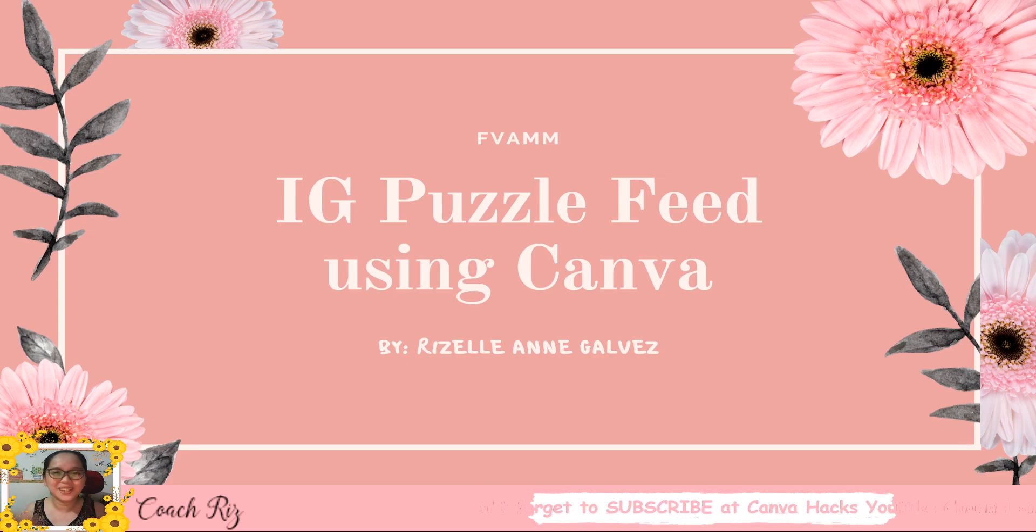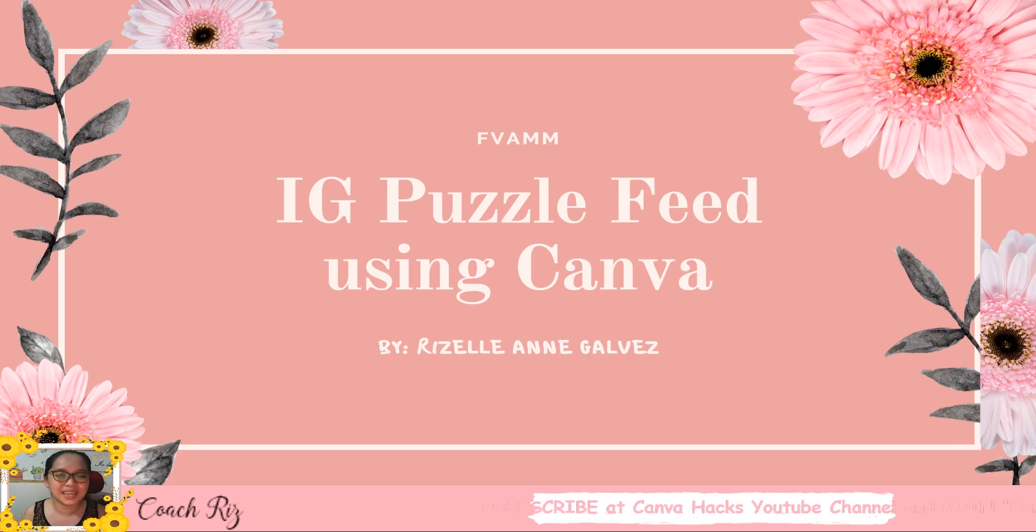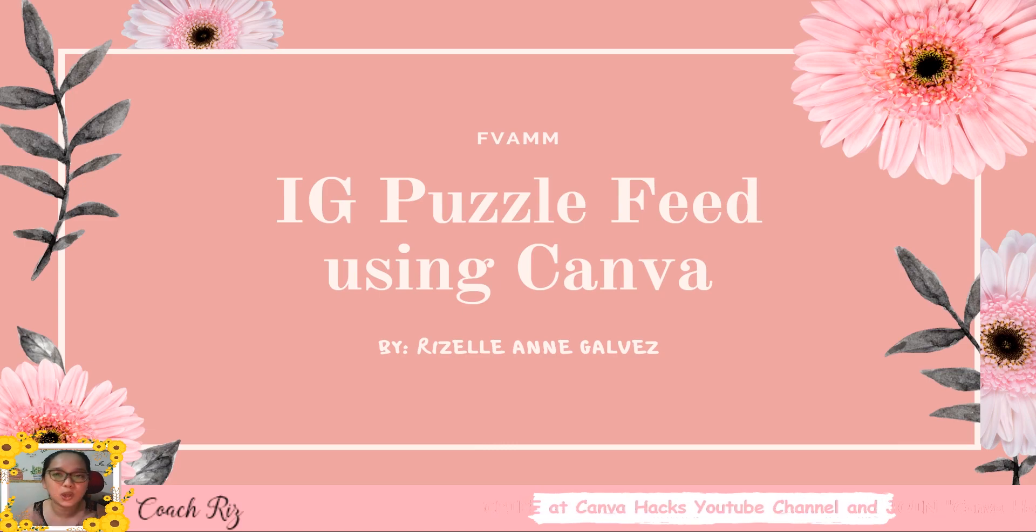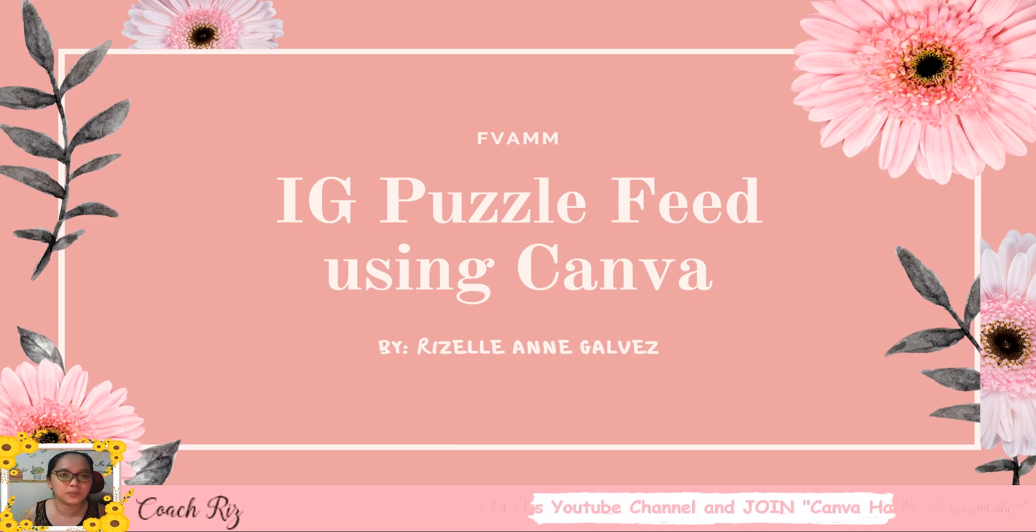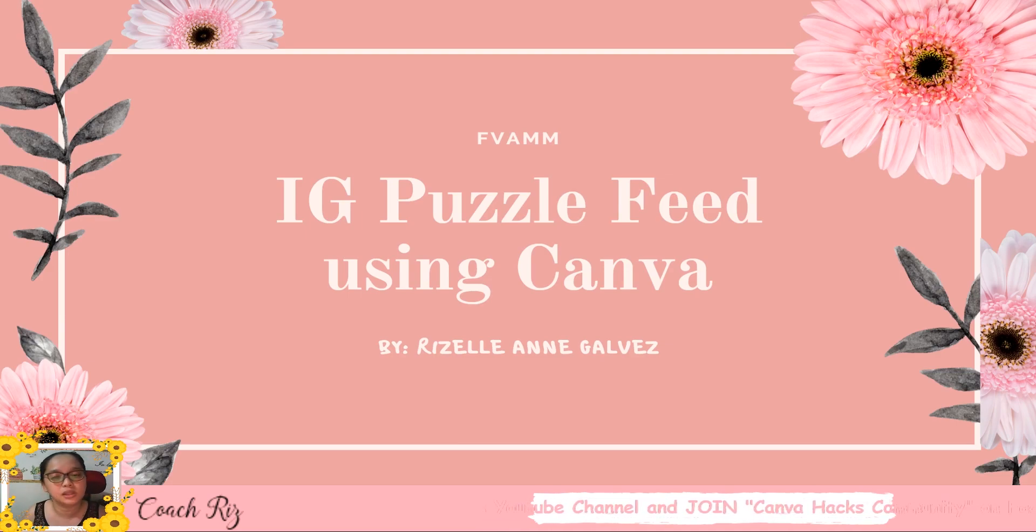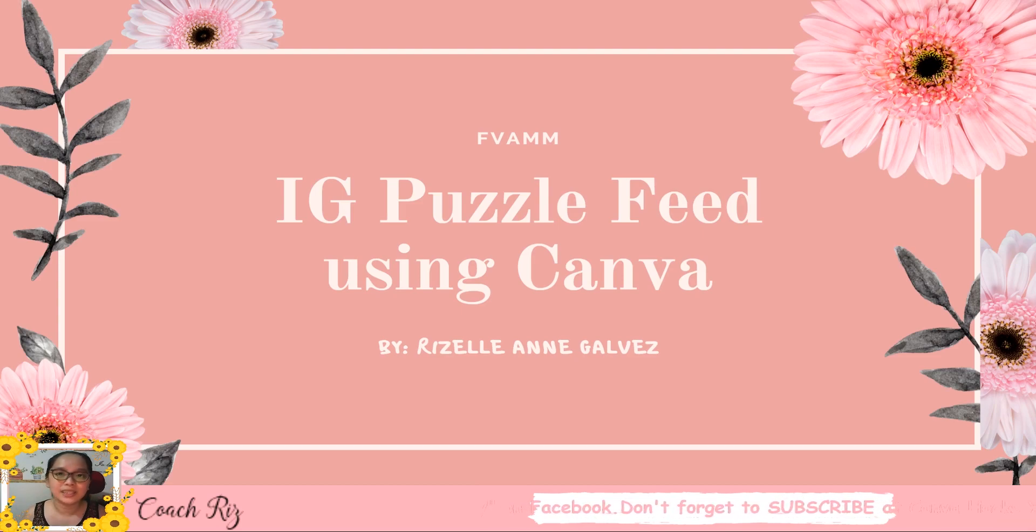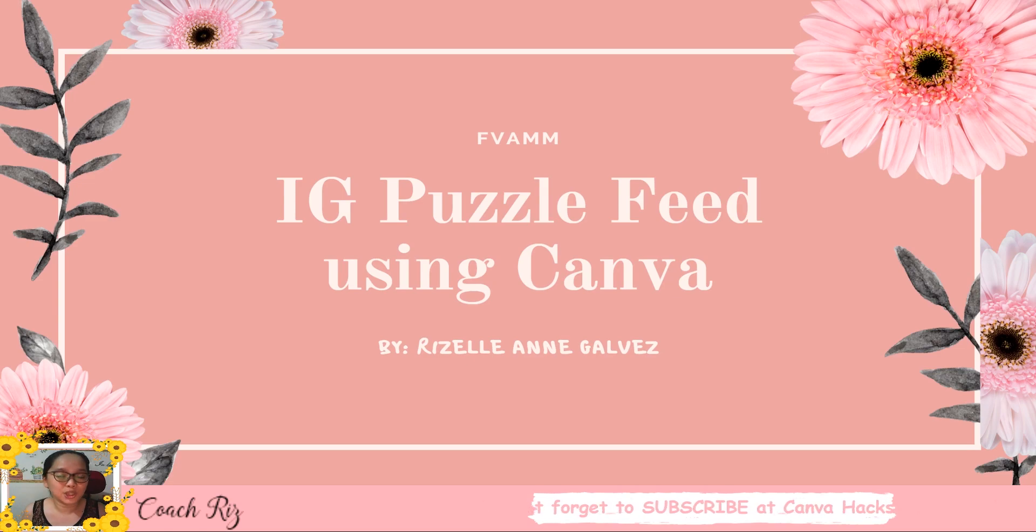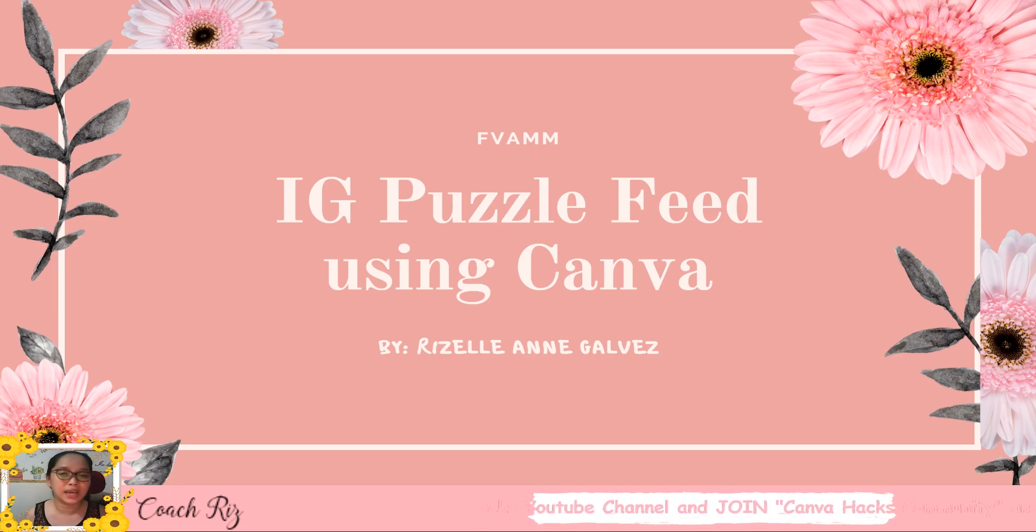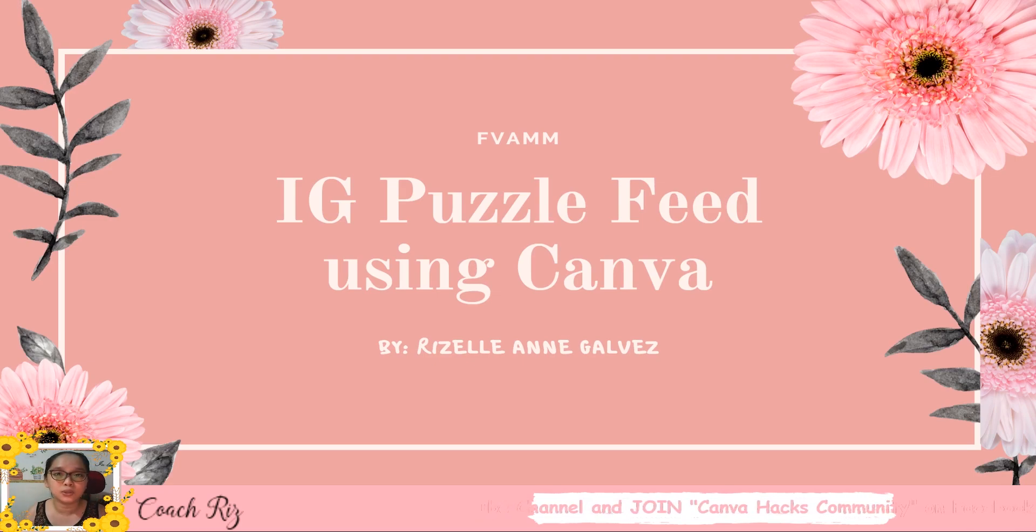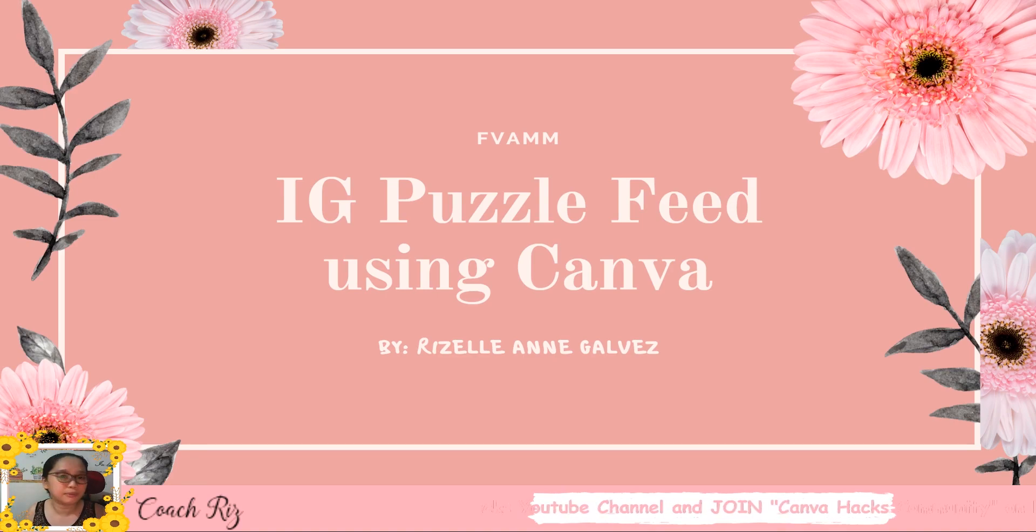Hi everyone, Coach Triss again is here. So I will be tackling an IG puzzle feed. I know guys that you do amazing puzzle feeds in our Canva community, so I'm so grateful that you are sharing the signs. It's nice to inspire each other. I just have my own version tutorials for you guys, for those who will be asking still how to do IG puzzle feed using Canva.